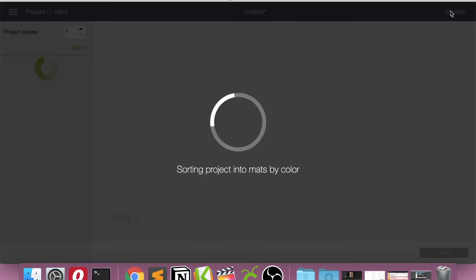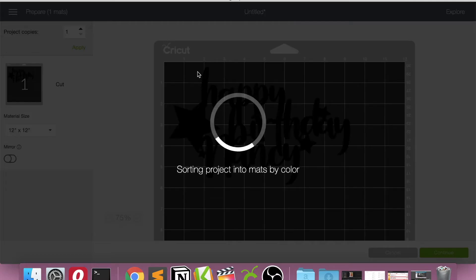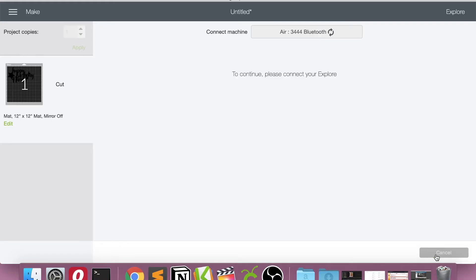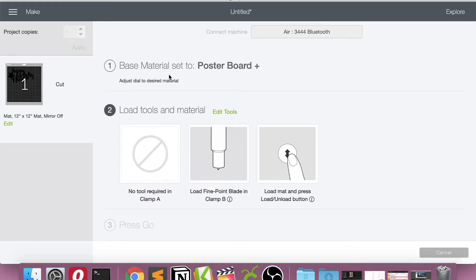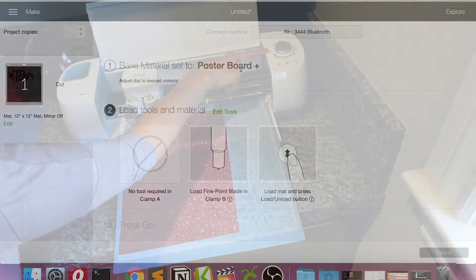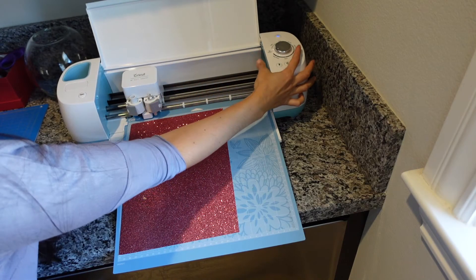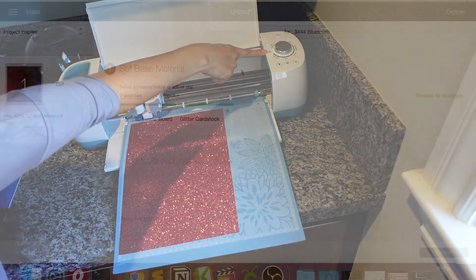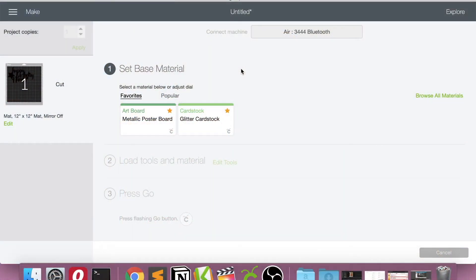This time I'm going to select a different material. So this one, we only want to print one copy, so go to continue. Once it's connected, we're going to change the material from poster board over to the custom setting right here. So I'm going to move the dial to the custom.